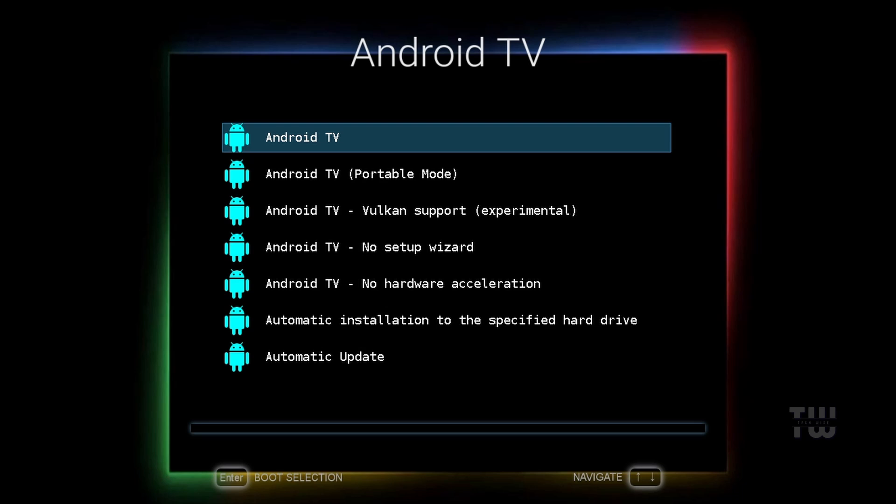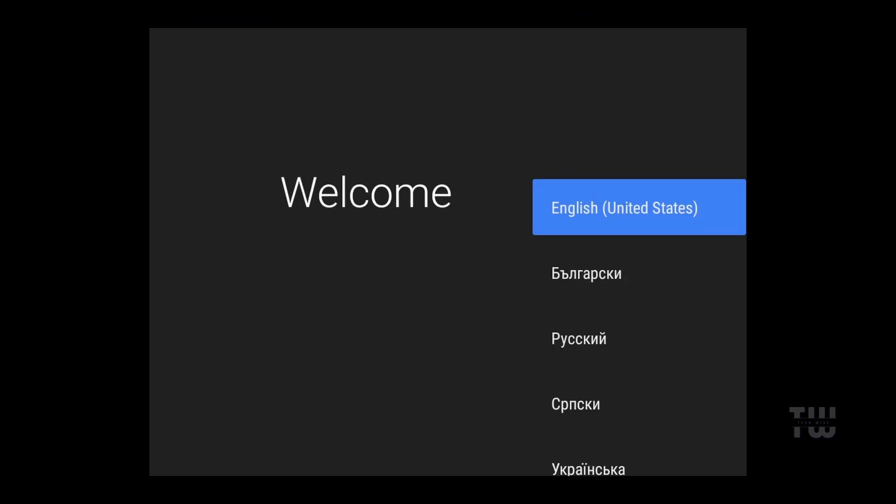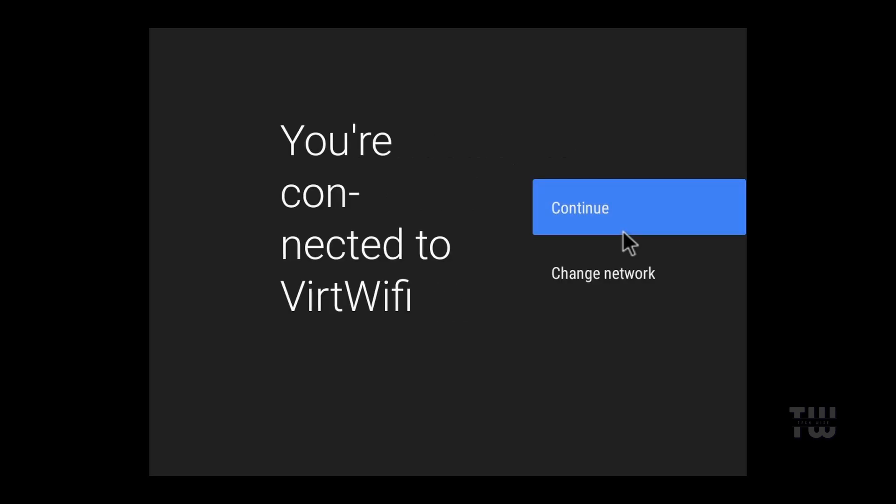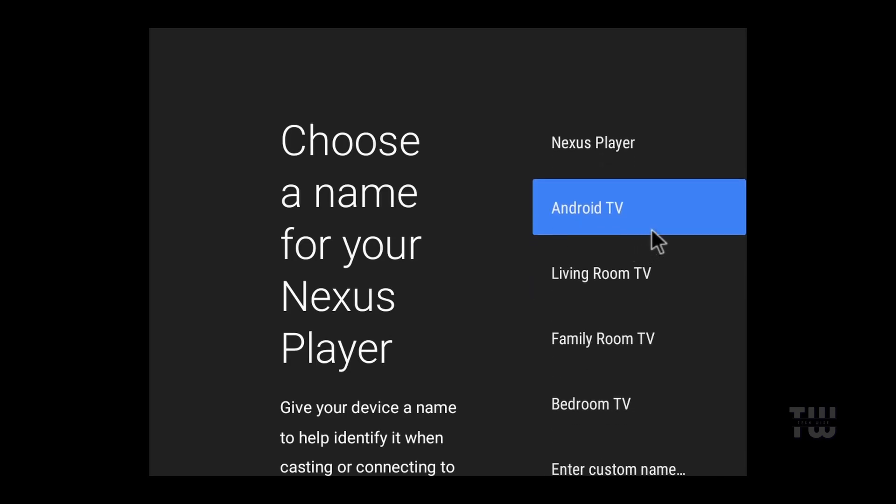Once the system initializes, you'll see the setup process. Select your language and connect to WiFi. Now if your WiFi adapter isn't working, you can use the ethernet cable instead. After connecting, just choose virtual WiFi to get online. When prompted, select Android TV and press escape on your keyboard to skip this screen.